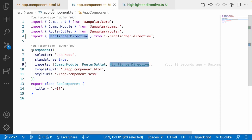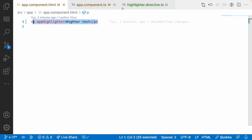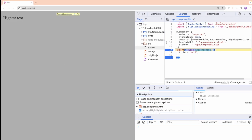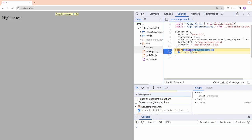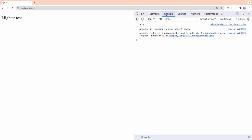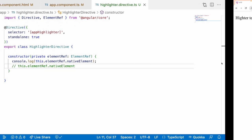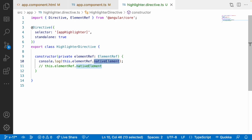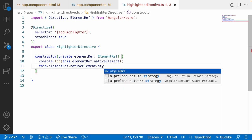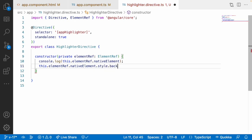Now this is a highlighter directive. In the console you can see a paragraph, and that paragraph is coming from the highlighter directive — meaning you are able to access the paragraph element when using elementRef.nativeElement. Let me uncomment the style line and add a background color, setting it to red.